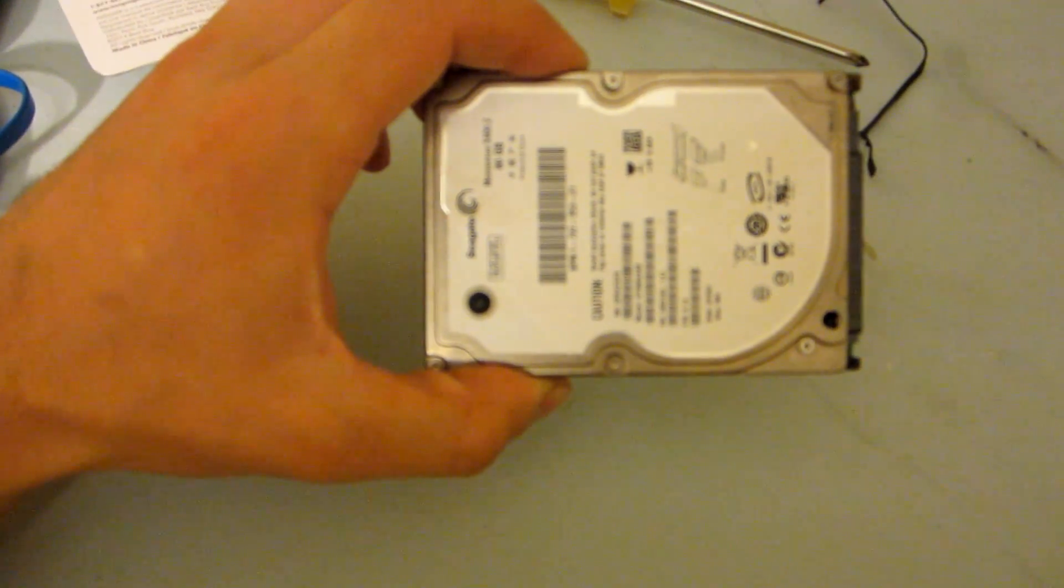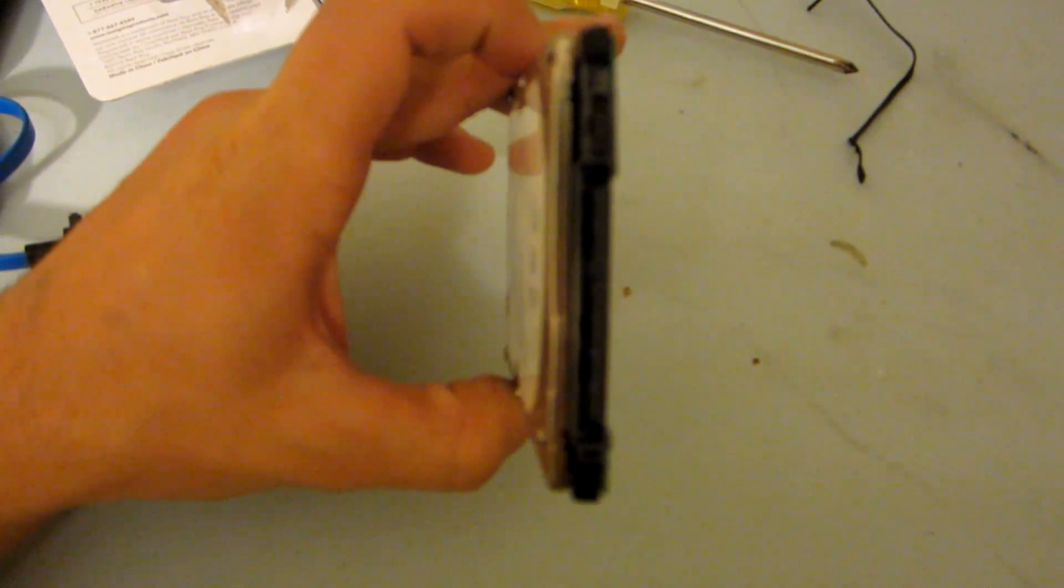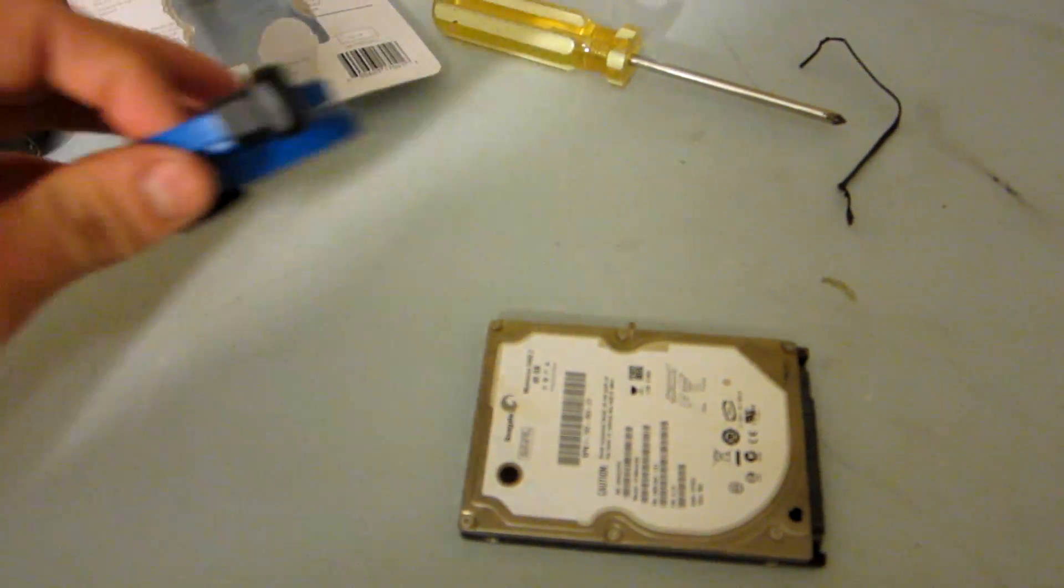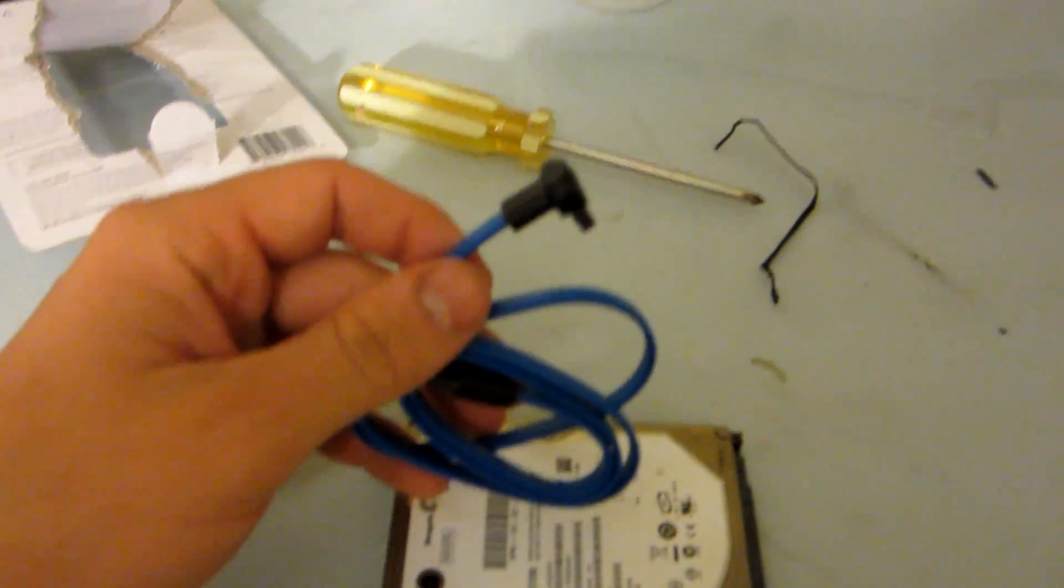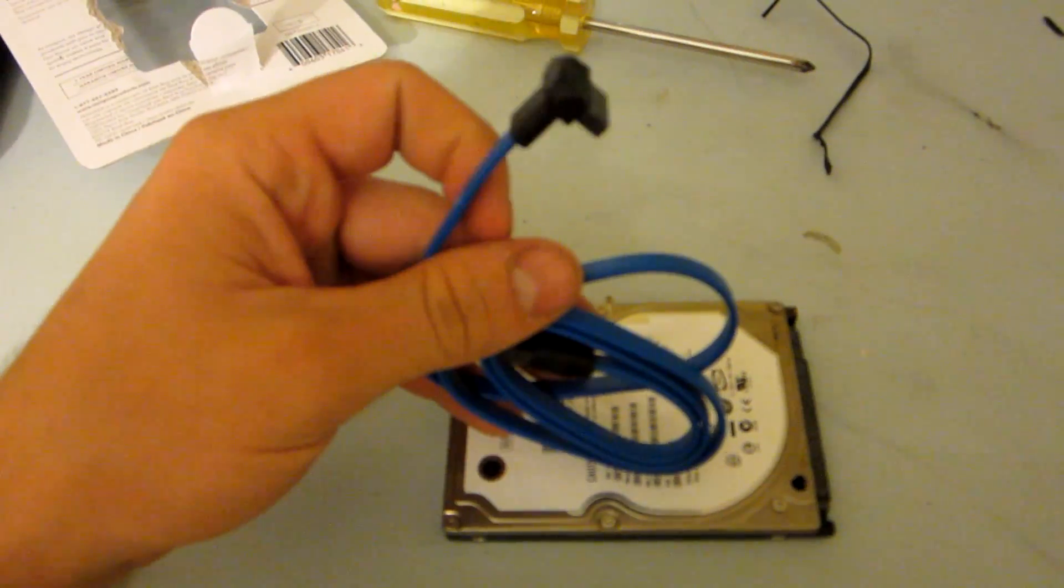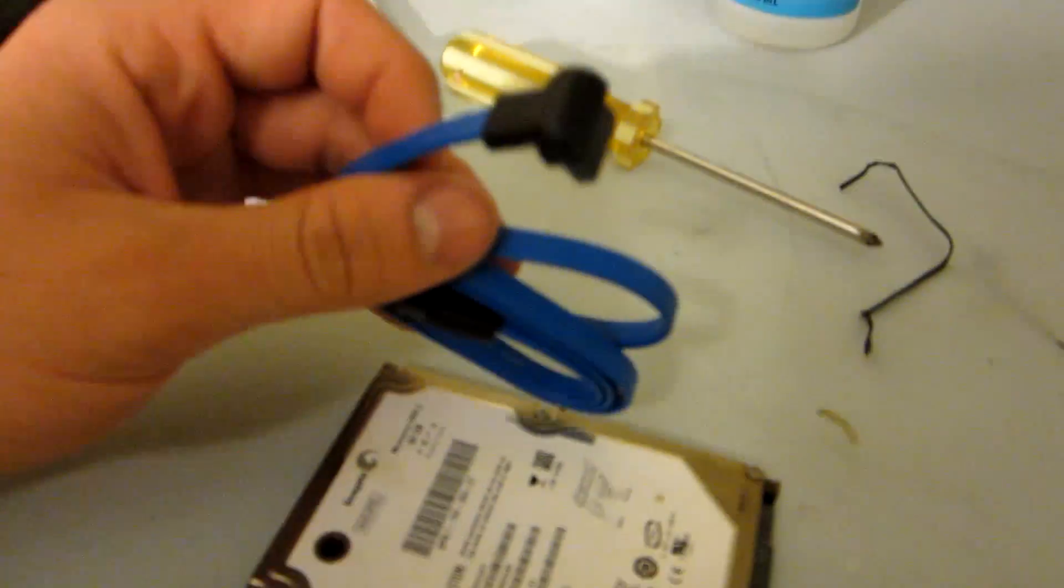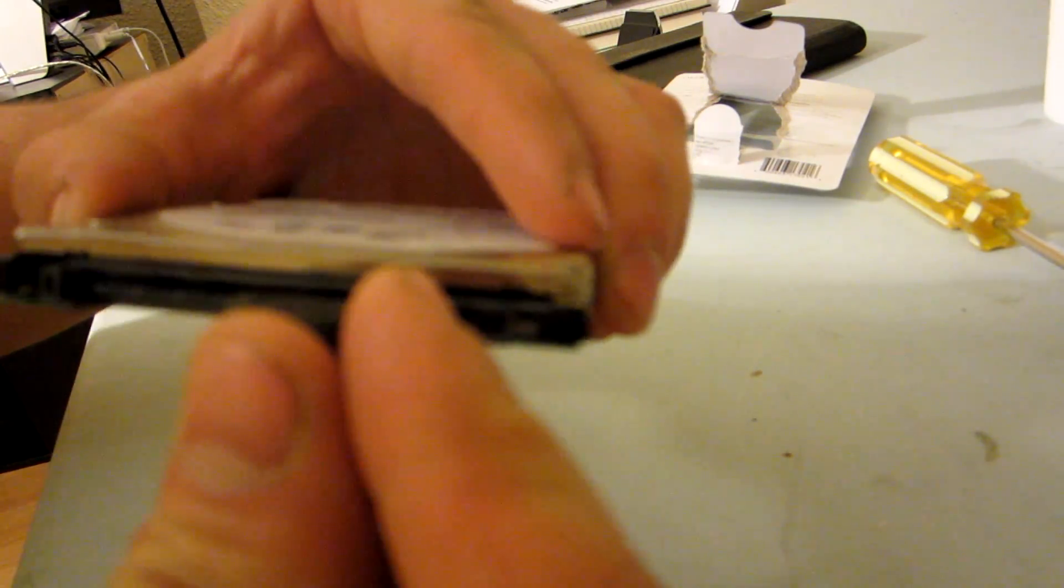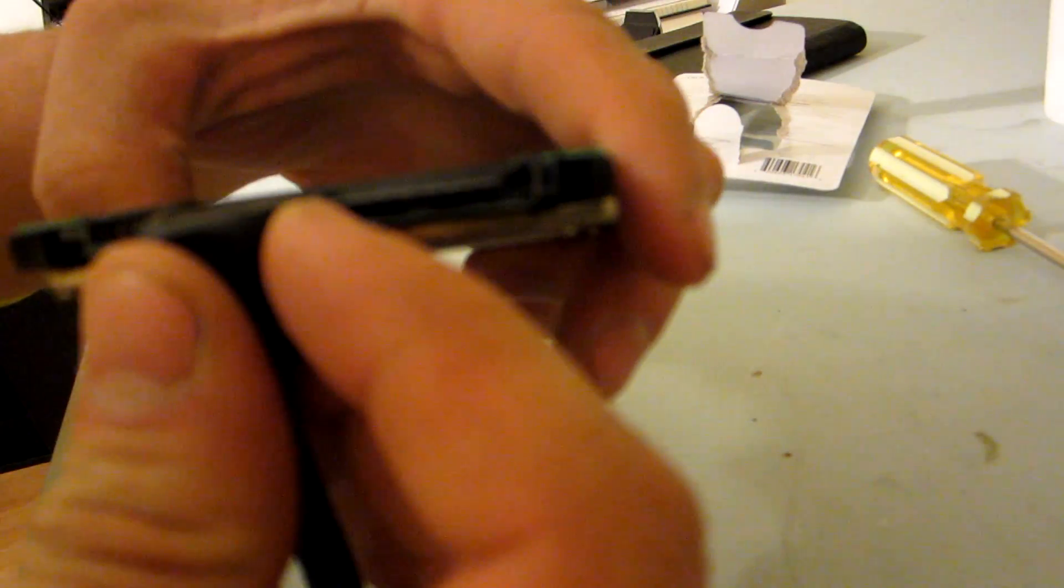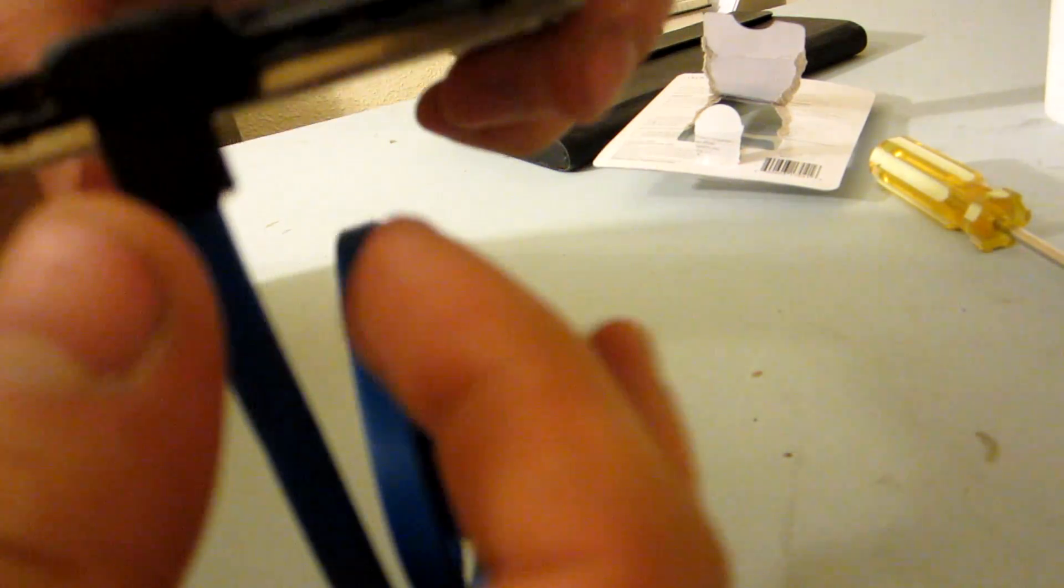Okie dokie, so here's my little laptop SATA hard drive. And here's my SATA cable which is obviously going to plug in to the hard drive. So let's check it out. And there's the SATA port. The other way around. There we go.